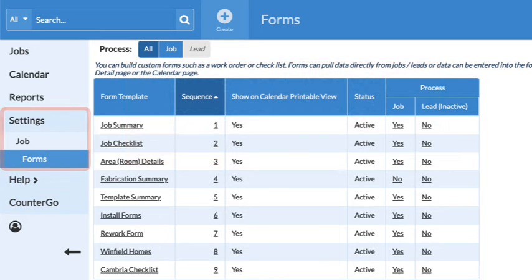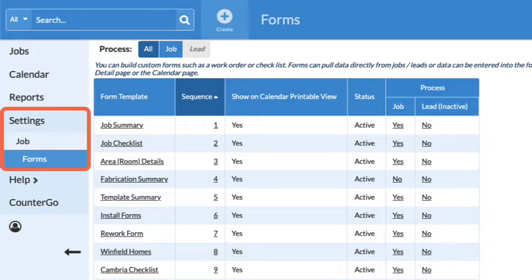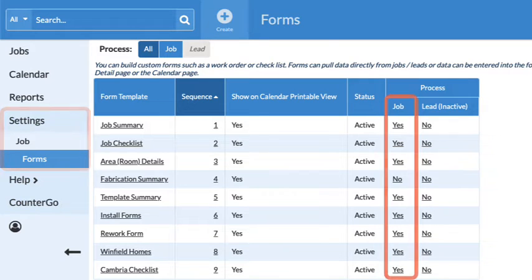How can you tell? Go to Settings, Job, Job Forms, and make sure there is a Yes in the Process column.